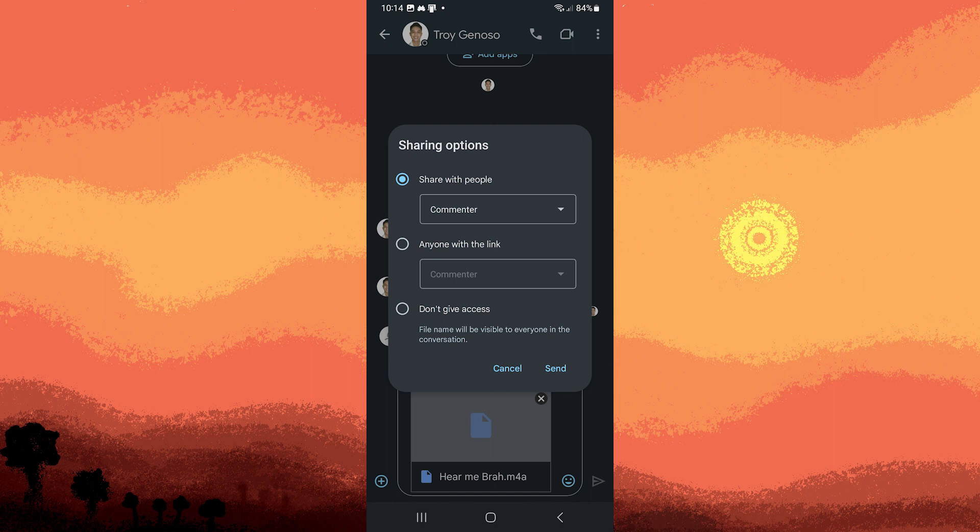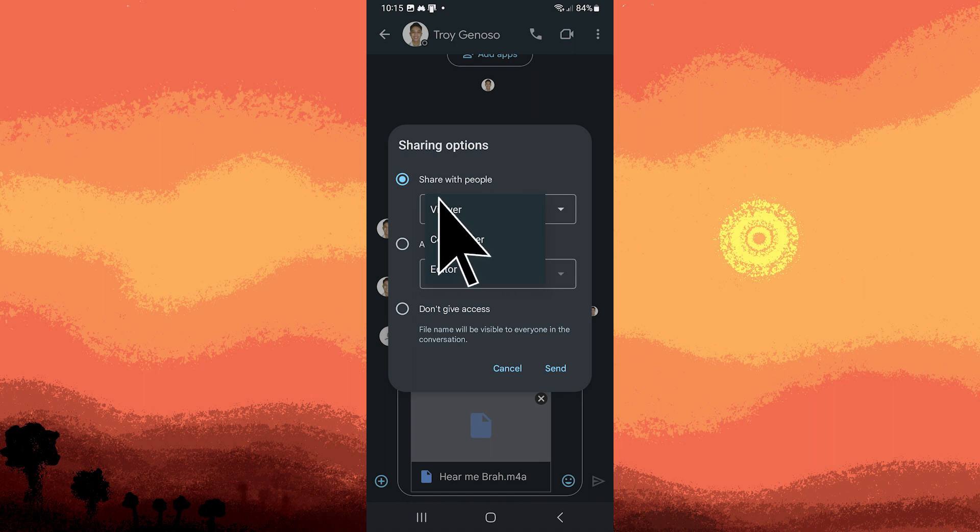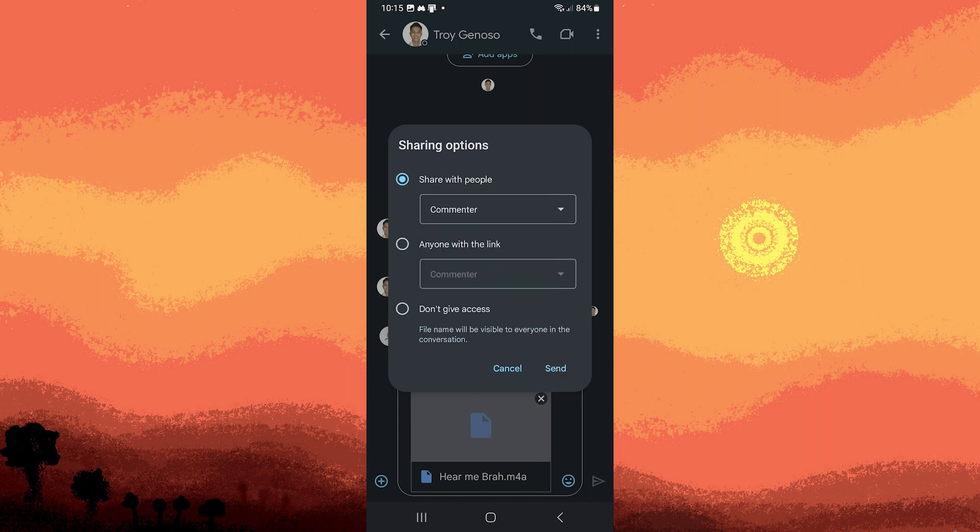When sharing, choose the appropriate permission level: viewer, commenter, or editor. For example, I choose commenter, and I'll hit send.